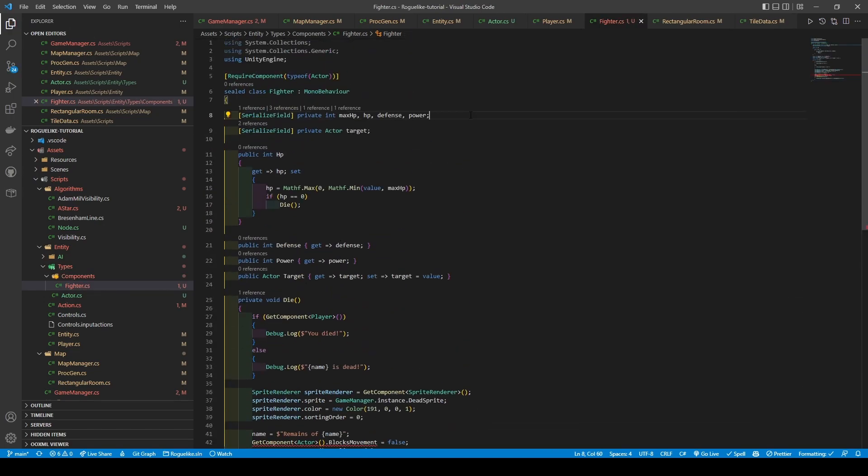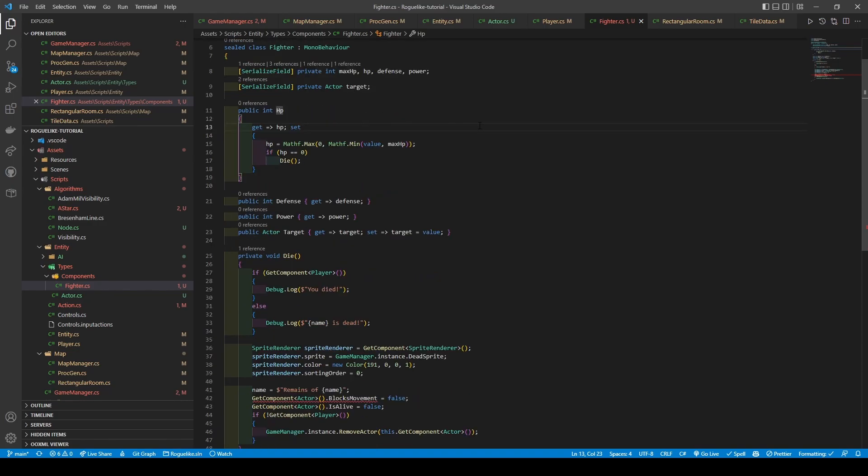So, we are first creating our MaxHP, HP, Defense, and Power variables, ints on one line, before creating an active variable called Target. We set about getting getters for each variable except MaxHP, while also giving setters to HP and Target. With the HP setter, we use Mathf.Max to ensure that no matter how much damage the fighter is dealt, the minimum HP is 0. Mathf.Min is also used to ensure that no damage above the MaxHP is dealt. Once the HP is set, we use an if statement to check if HP equals 0, calling die if it does.